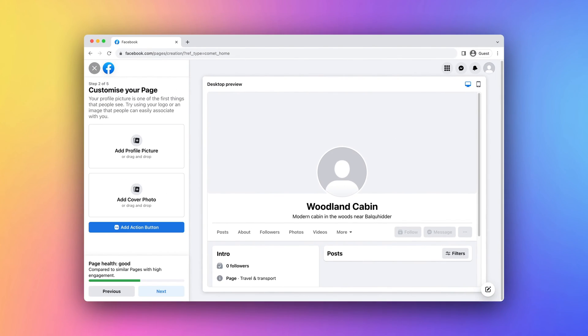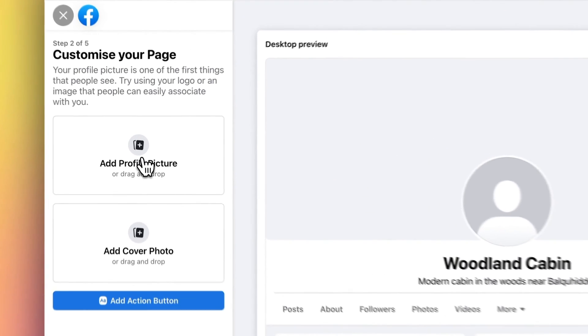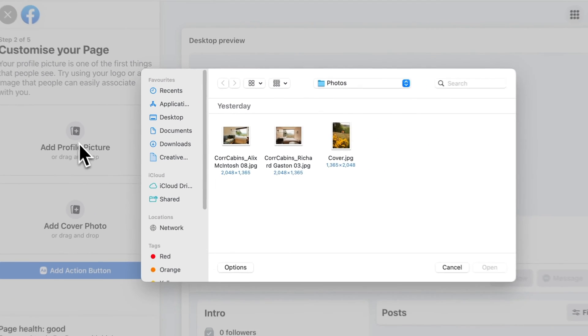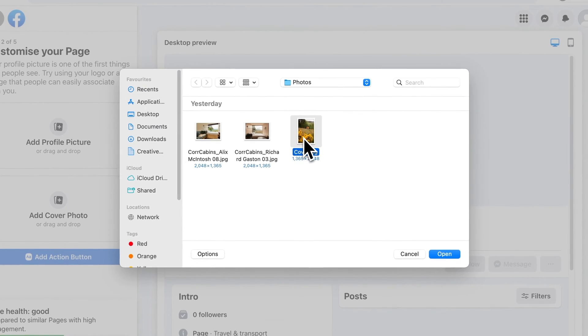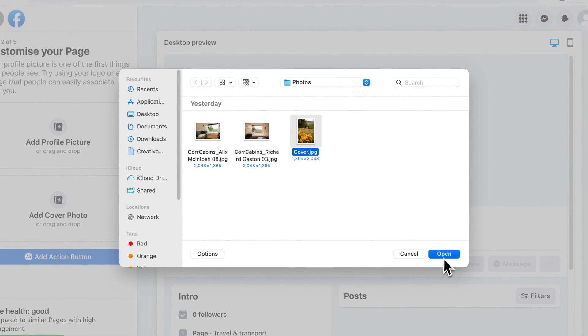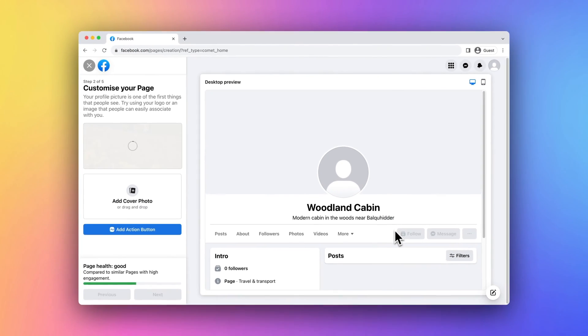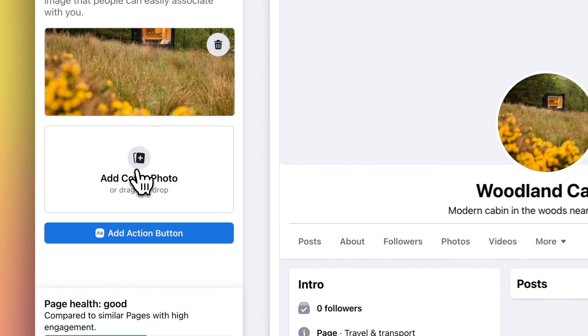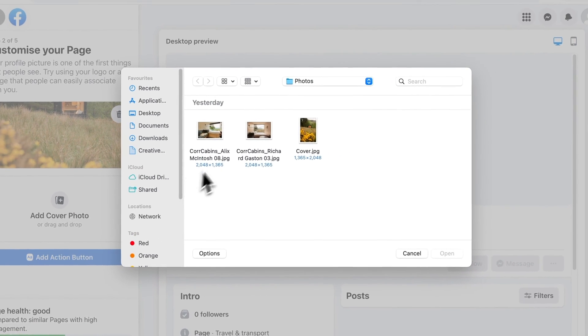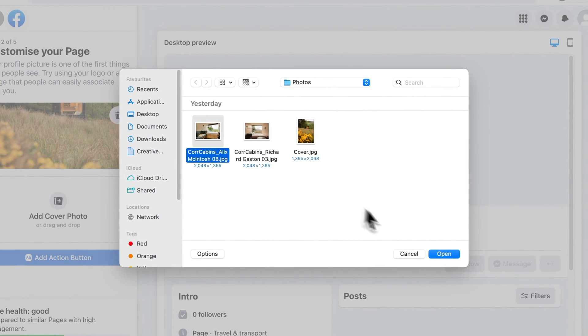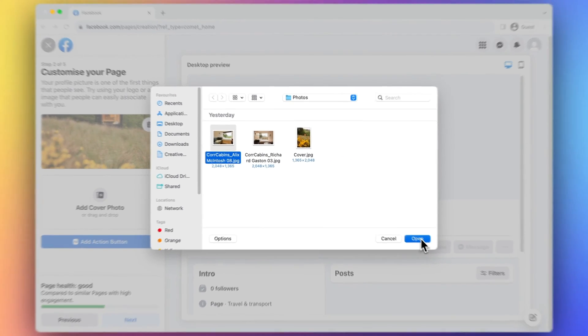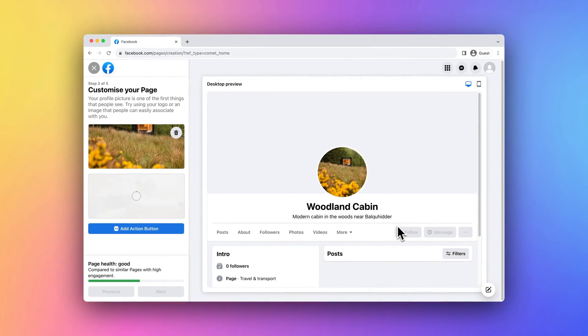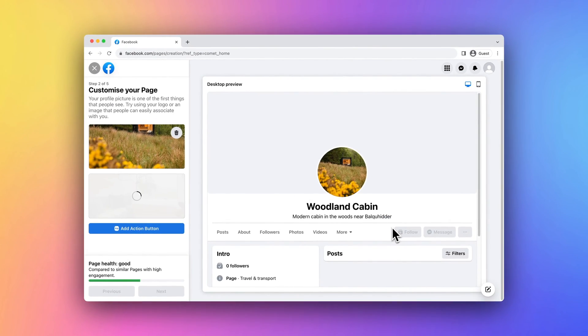Add your profile picture. Typically you can use your property's logo or a high-quality photo of your vacation rental. Add your vacation rental property's cover photo. This could be an attractive image of the property's exterior or a beautiful view from the location.